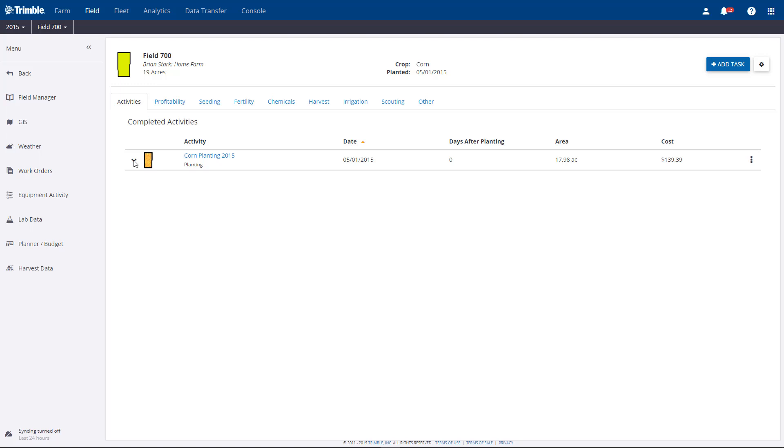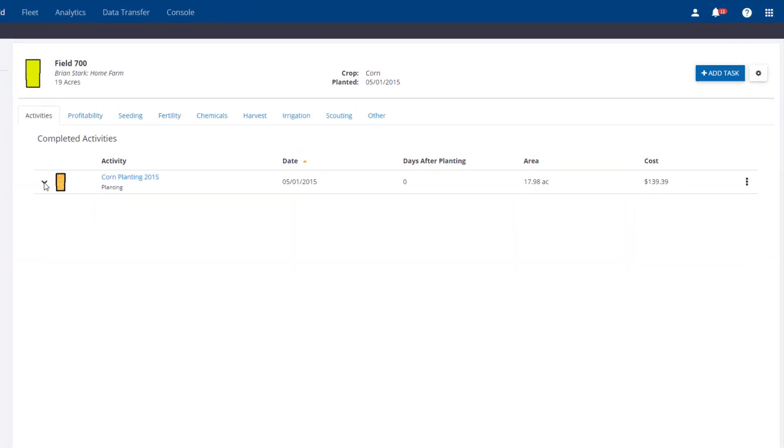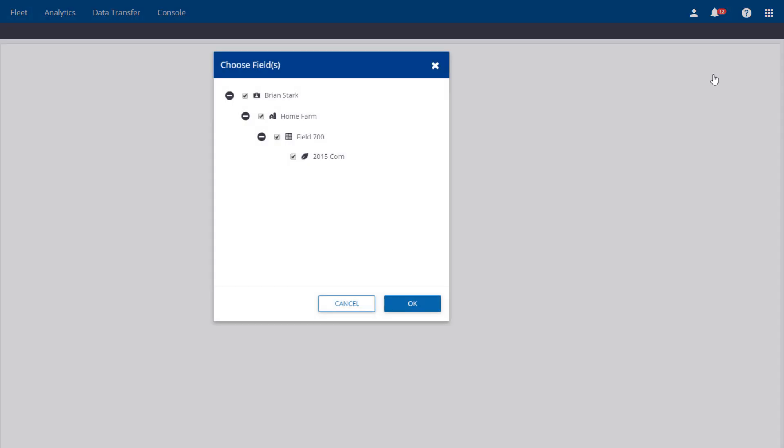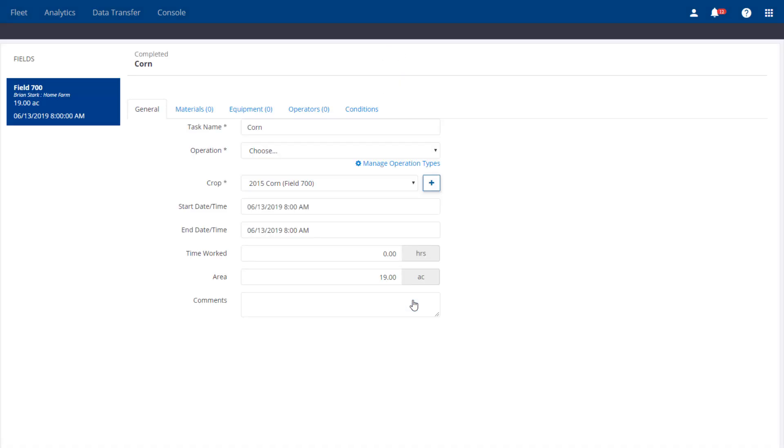If you're using Farmer Fit or Farmer Pro, you have the ability to add a task manually. To do that, hit the Add Task button. It will default with the correct field and crop year. Hit OK.